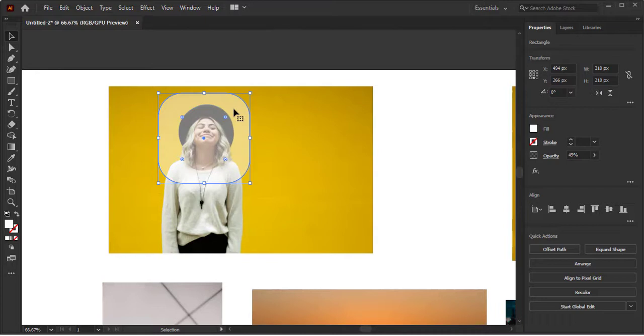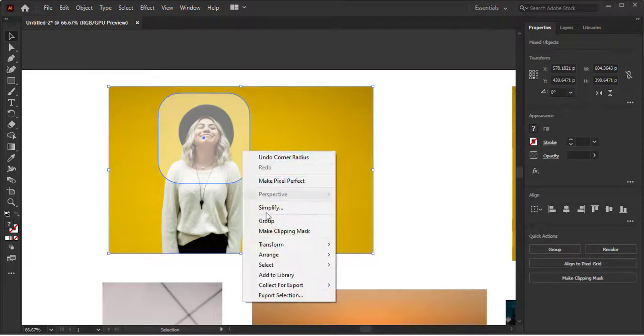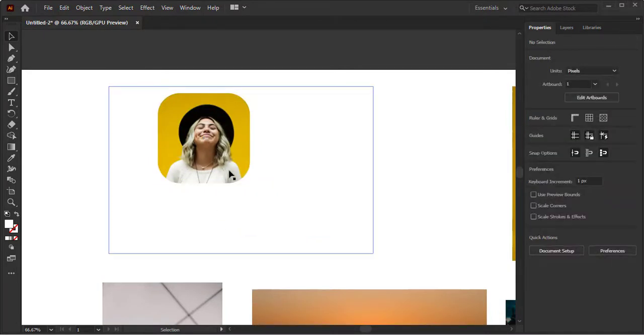One thing which is very important: the shape should be on the image because we will see the image through this shape, so it should be on the top. Select both of them, right click on it and choose the option of Make Clipping Mask.